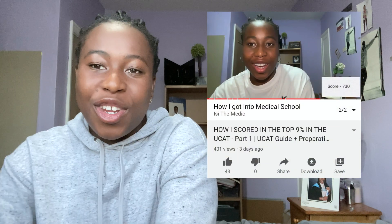Hey, it's Issy the medic. Welcome to part two of how I scored in the top nine percent in the UCAT. If you've not watched part one already, please click in the suggestion box. Today, I'm going to be giving a few tips and tricks for abstract reasoning, situational judgment, and I'm going to be giving you guys some key advice for test day. Don't forget to like and subscribe and please comment below if you have any further questions or if there's anything you want me to go through further.